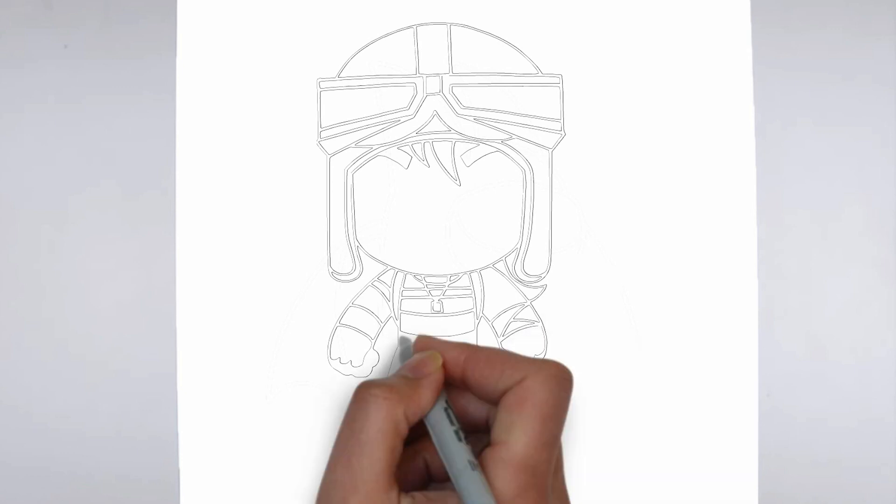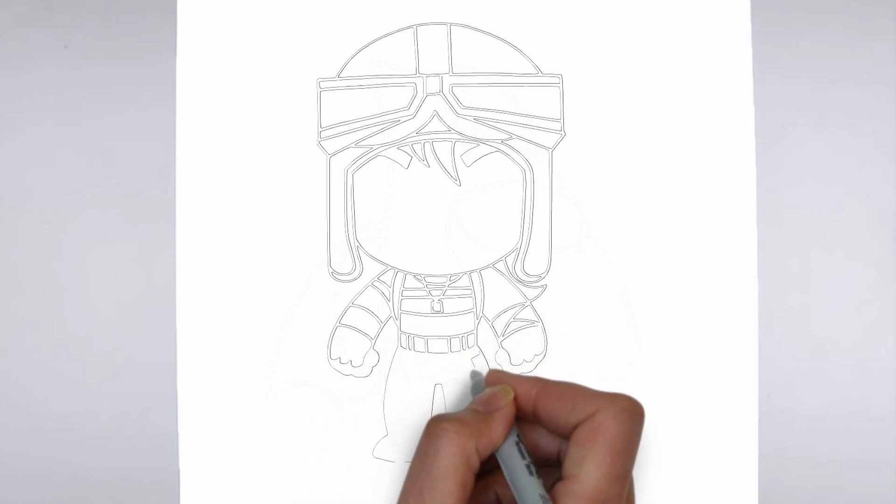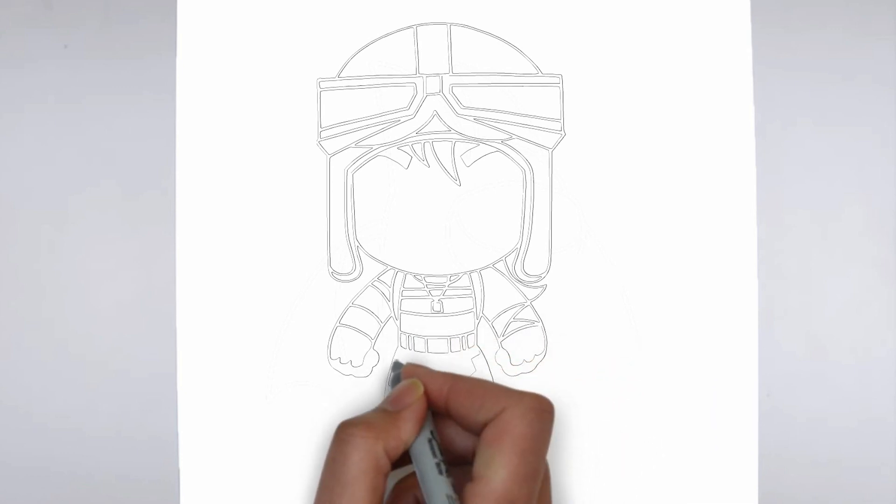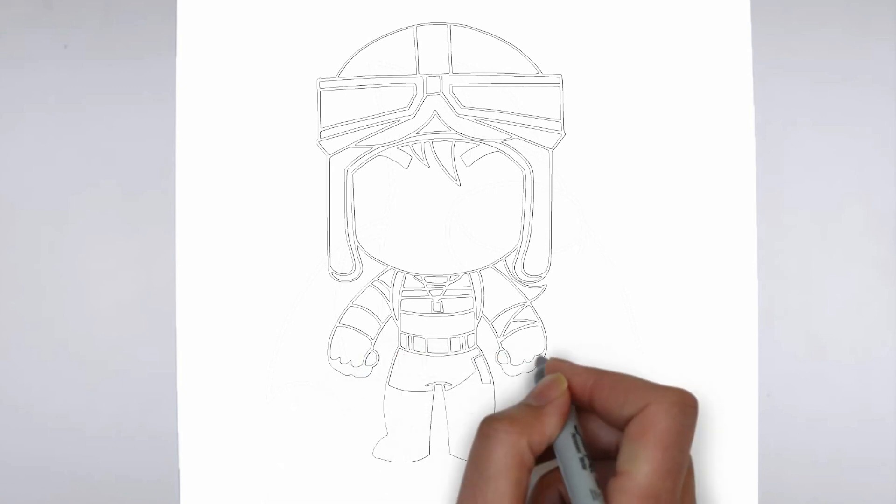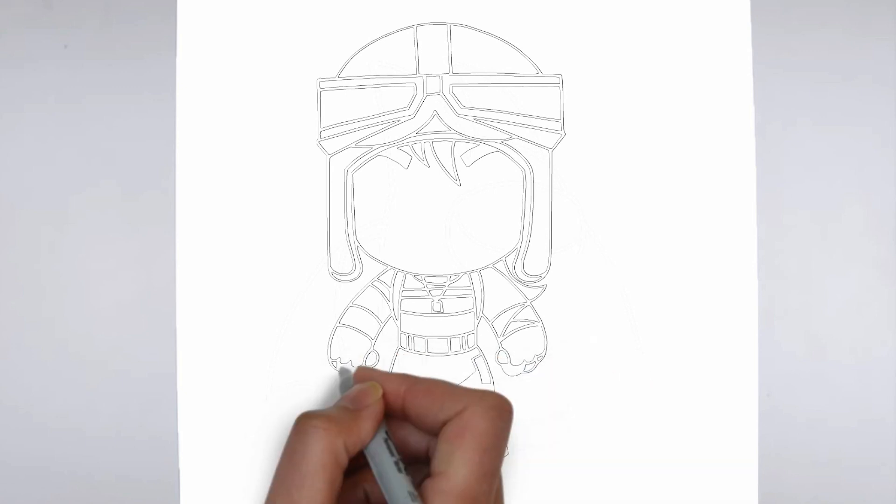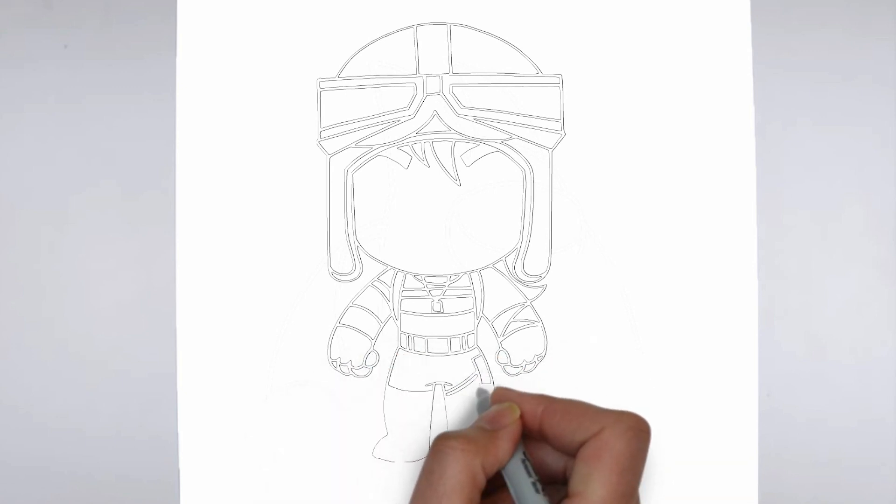Thank you for watching. We hope this tutorial helped you learn how to draw. Please remember to subscribe to our channel and leave your suggestions for future lessons. See you in the next video.